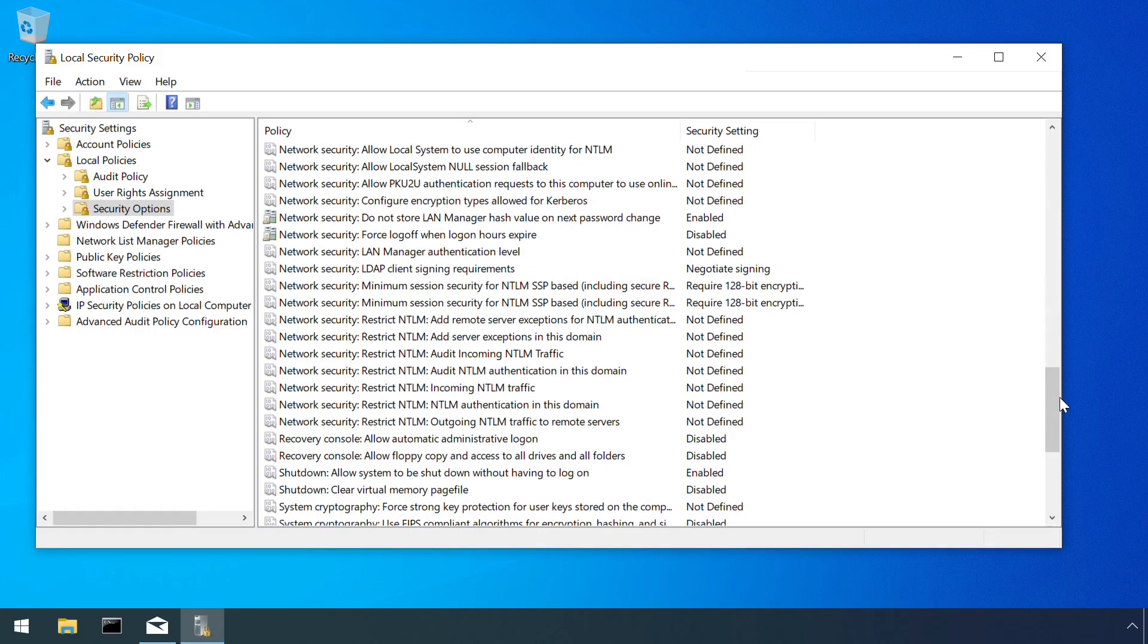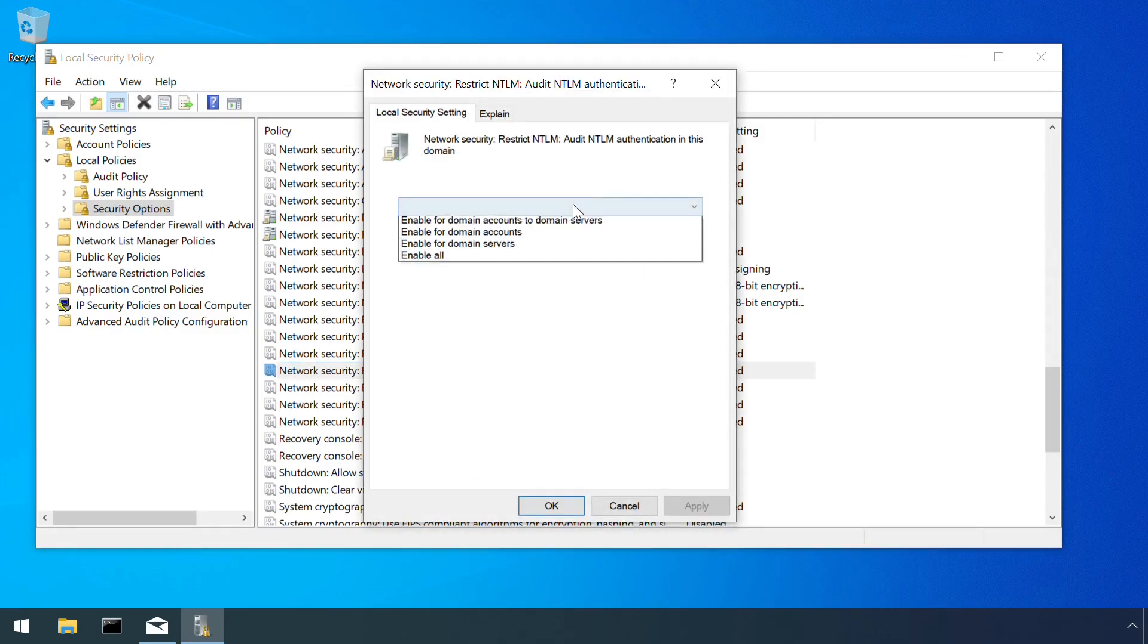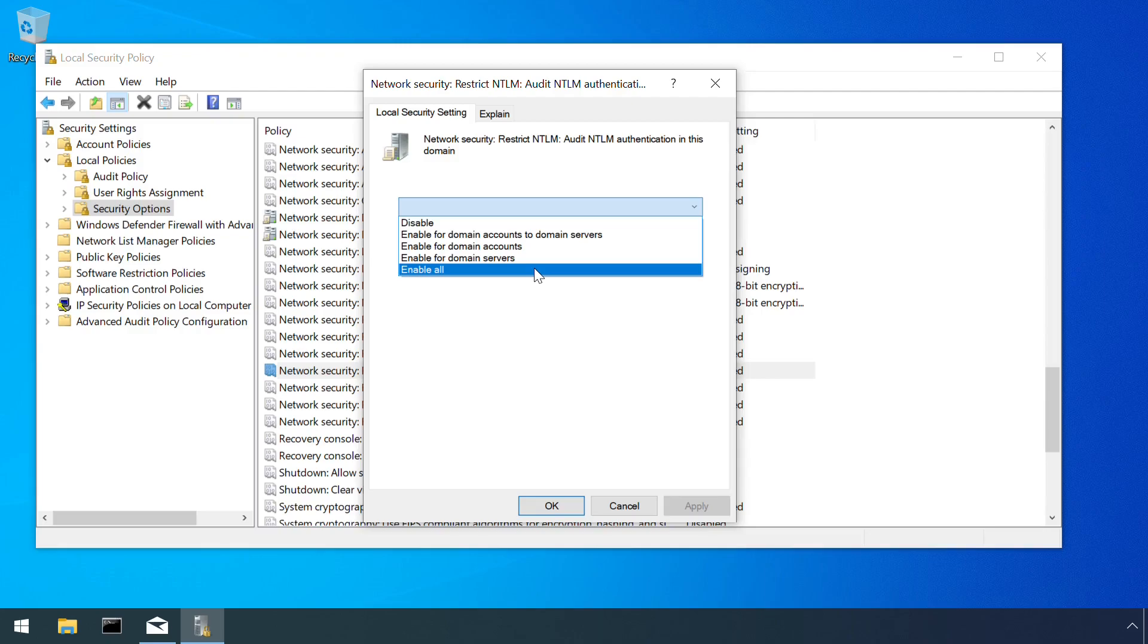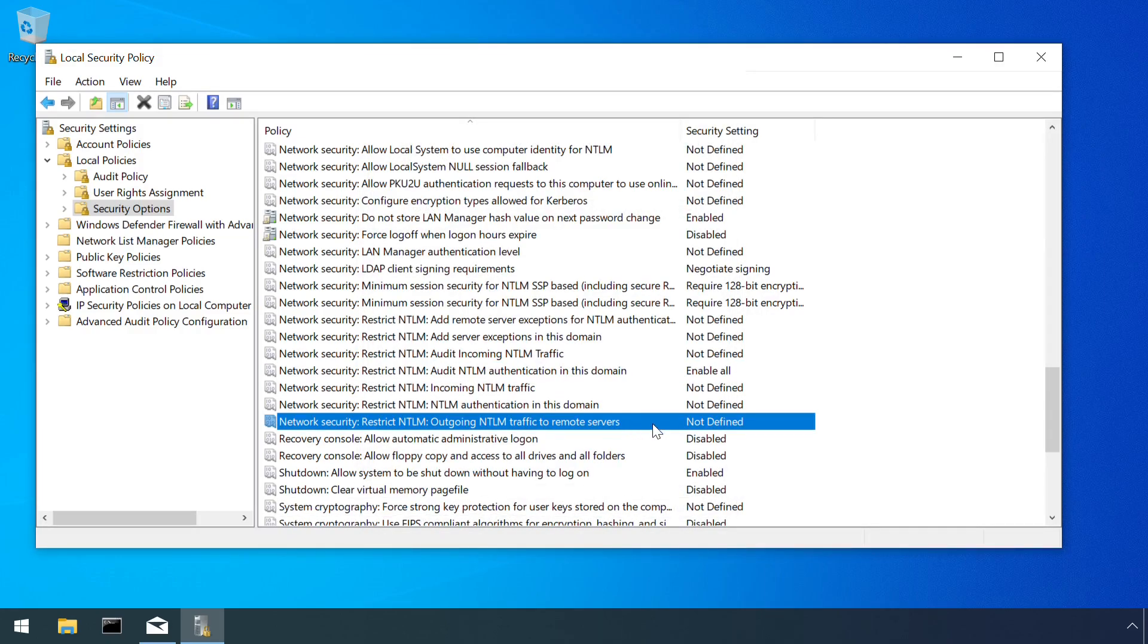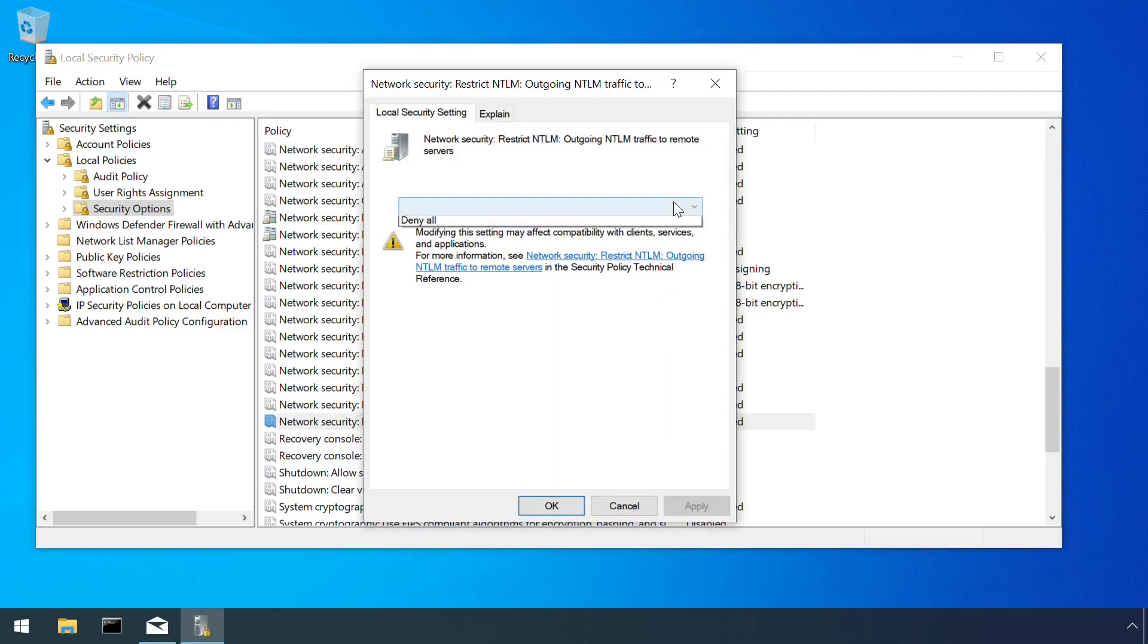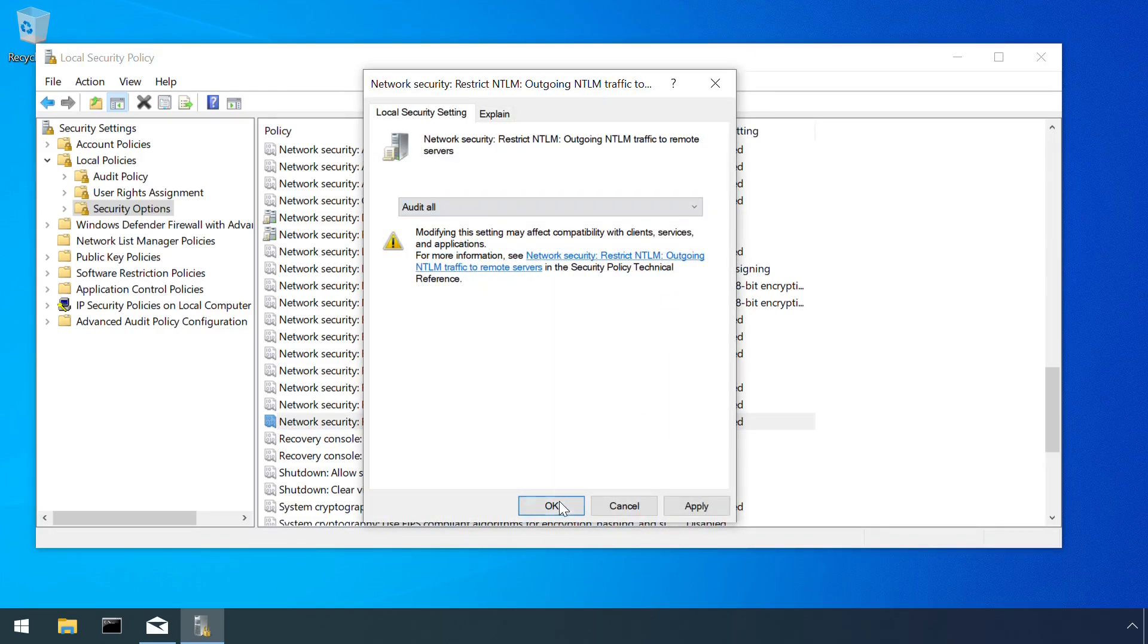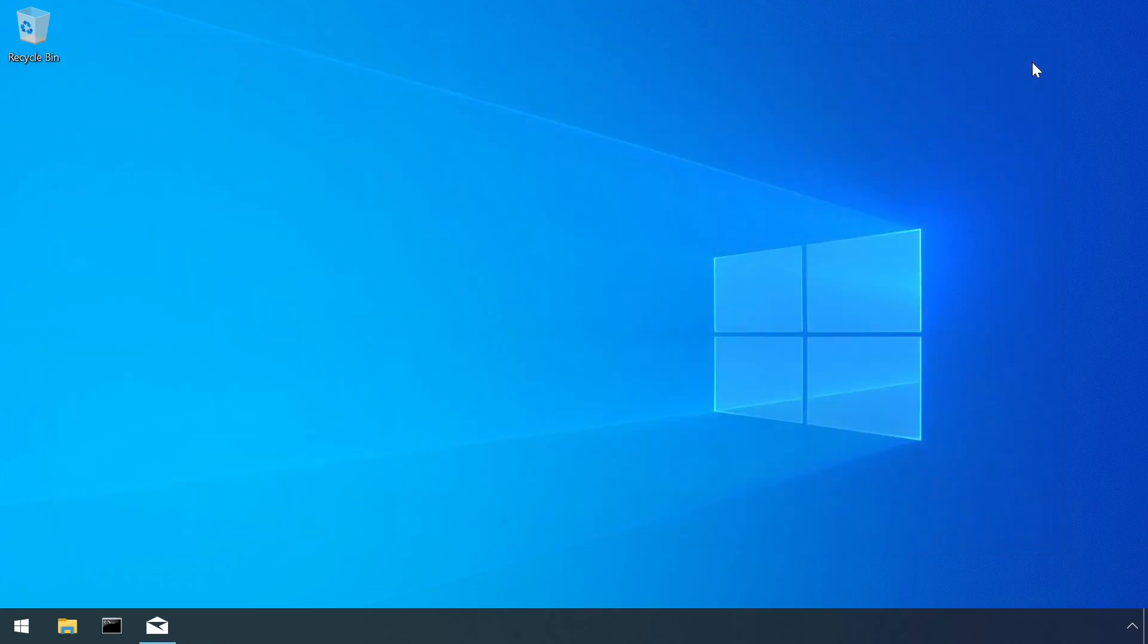As the name suggests, the Audit NTLM Authentication in this Domain setting records all NTLM authentications within the realm of the local network, whereas the outgoing NTLM traffic to remote servers setting relates to the more risky authentications to remote servers.